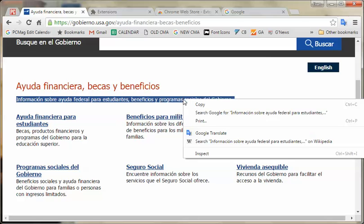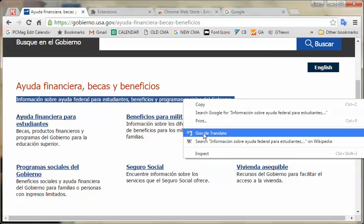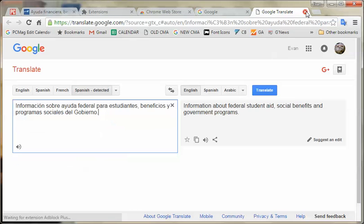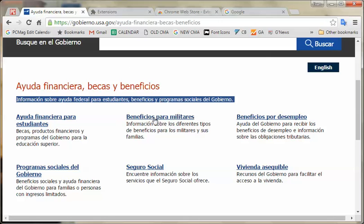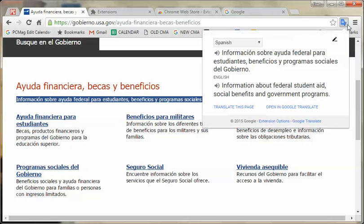You can even do it with a right-click, but that takes you to a different website. So if you don't want to leave the tab you're on, just do that. Boom.